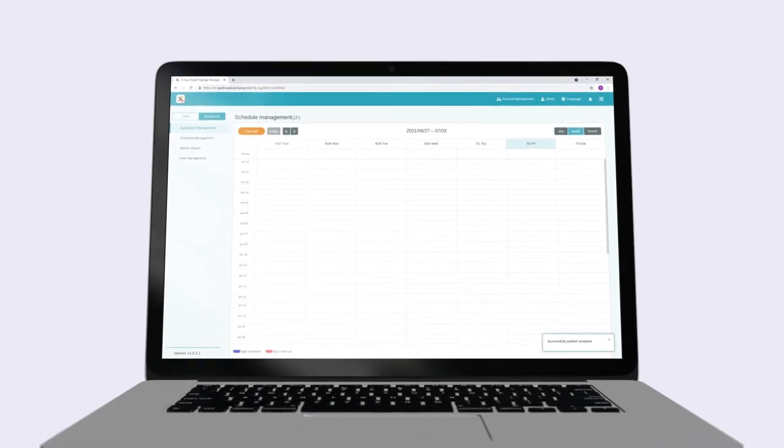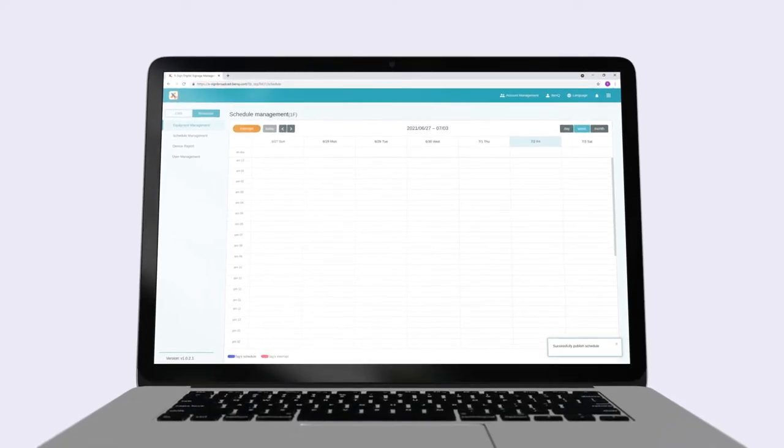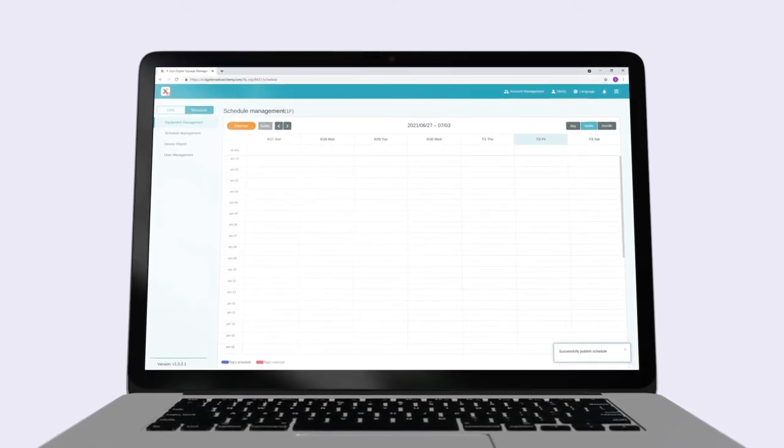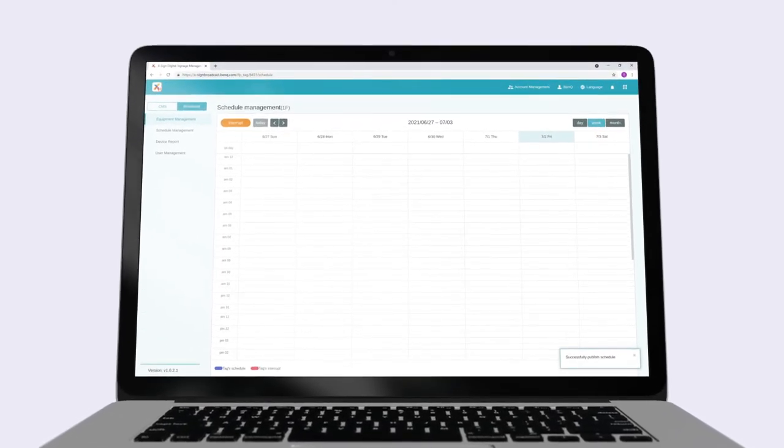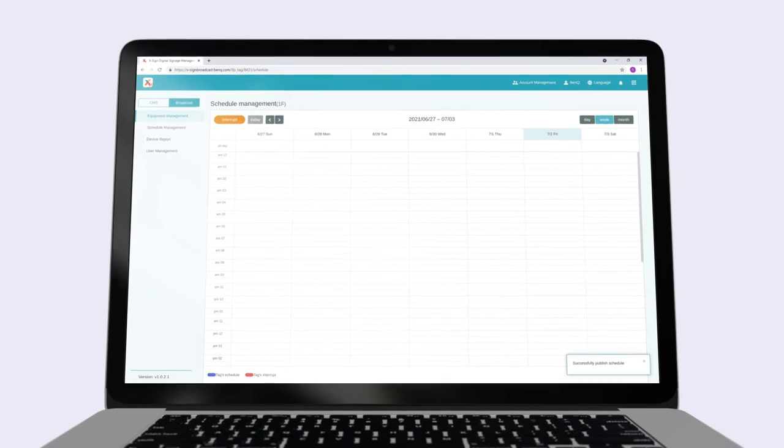That's it. Your messages are now scheduled and ready to be broadcast on your BenQ displays.